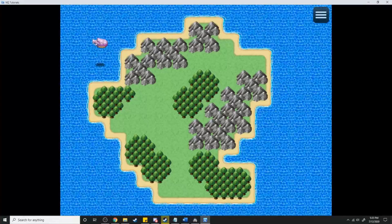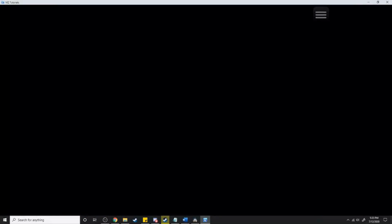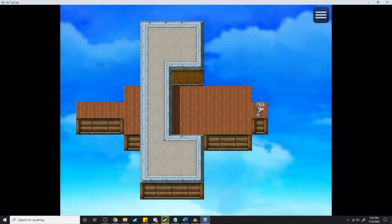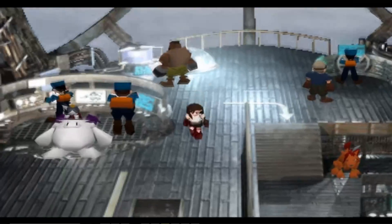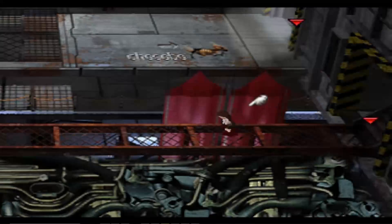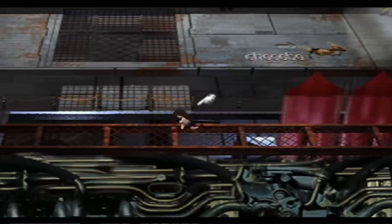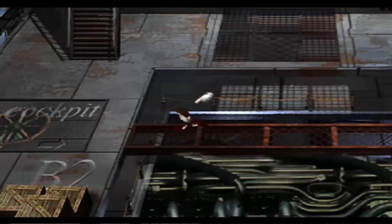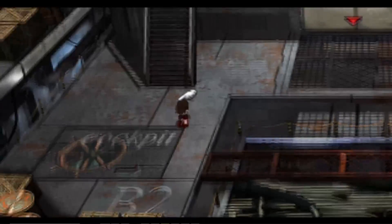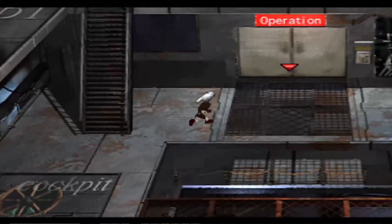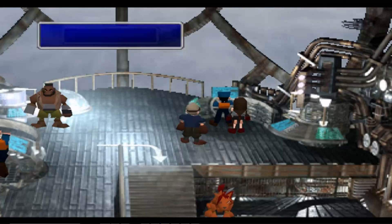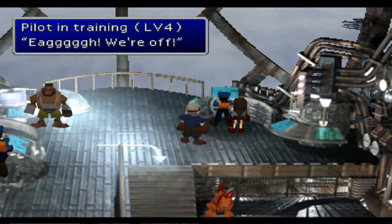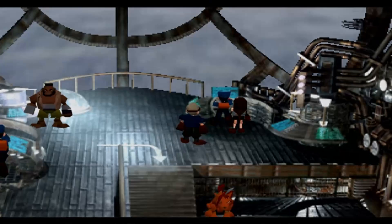In today's tutorial I'm going to be showing you how you can enter into your vehicles from the world map. One of my favourite things to do in all of the old games such as Final Fantasy 6 and Final Fantasy 7 was go into the airship during the off time in between missions to talk to the different characters and see what was going on.